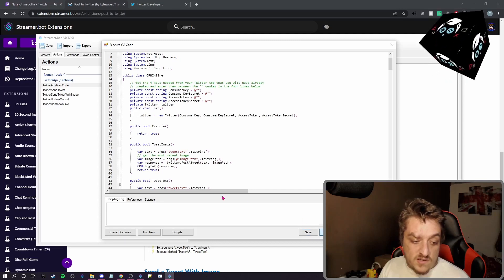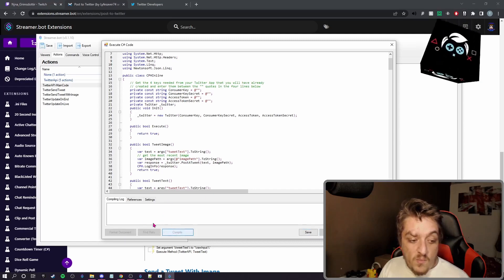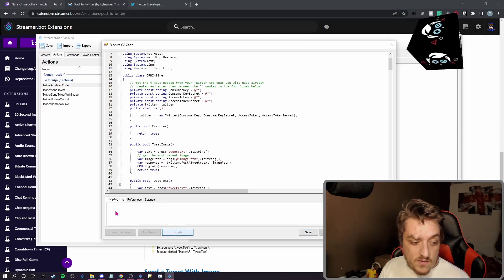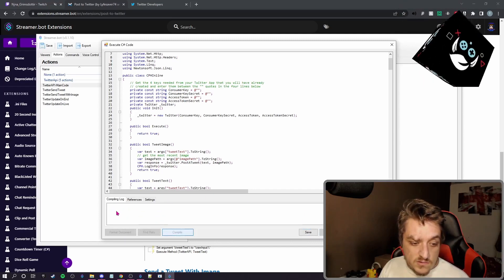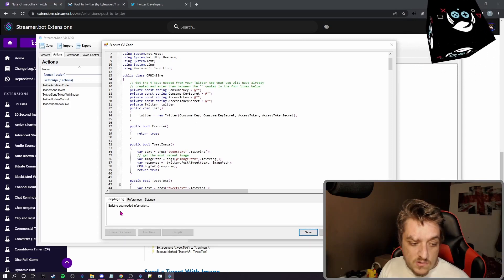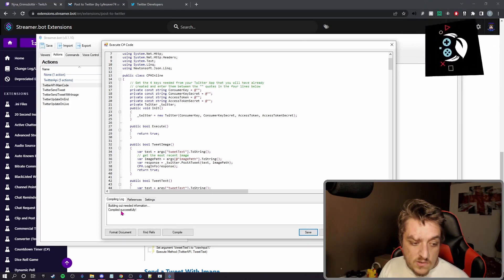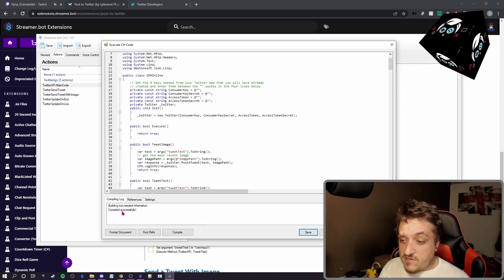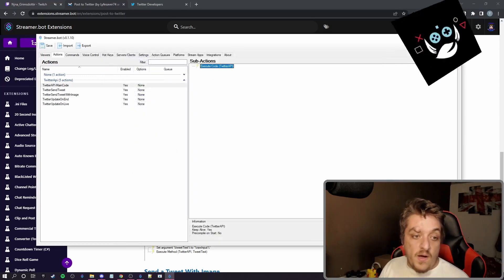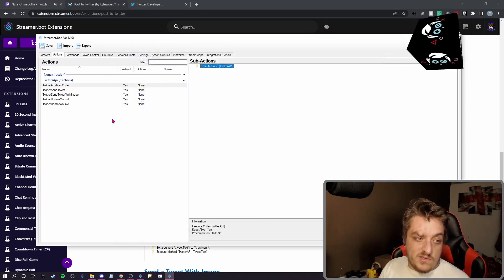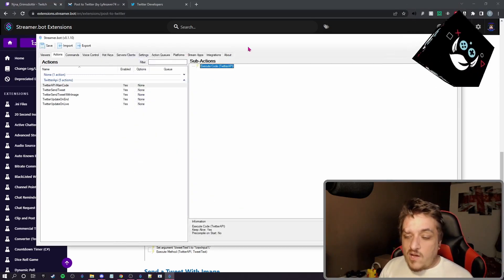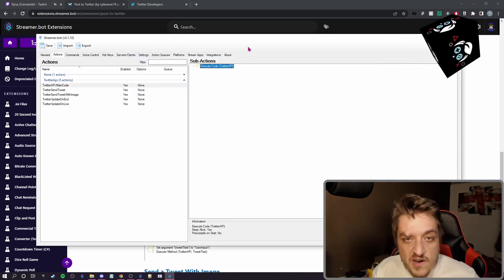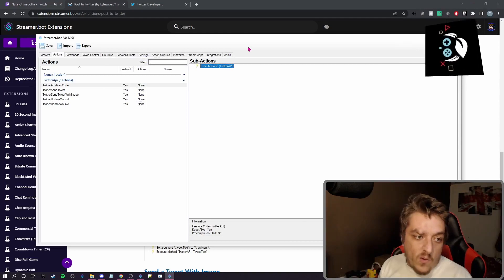Press save, press compile. Make sure it compiles. It says here compile. And if it's compiled successfully, press save and compile, you're done. Because then you're ready to tweet out.